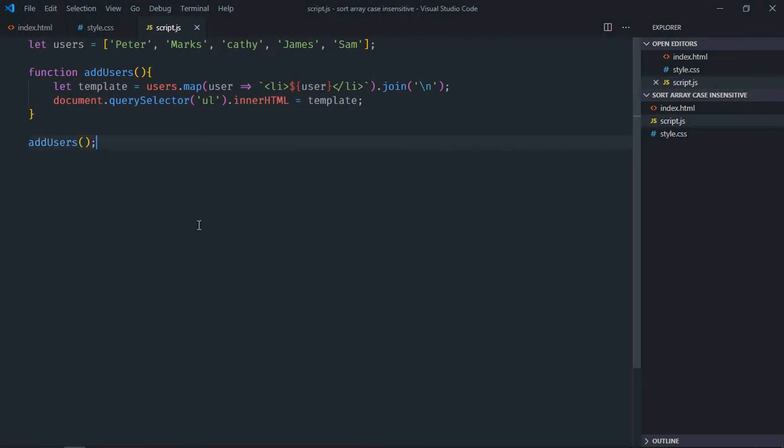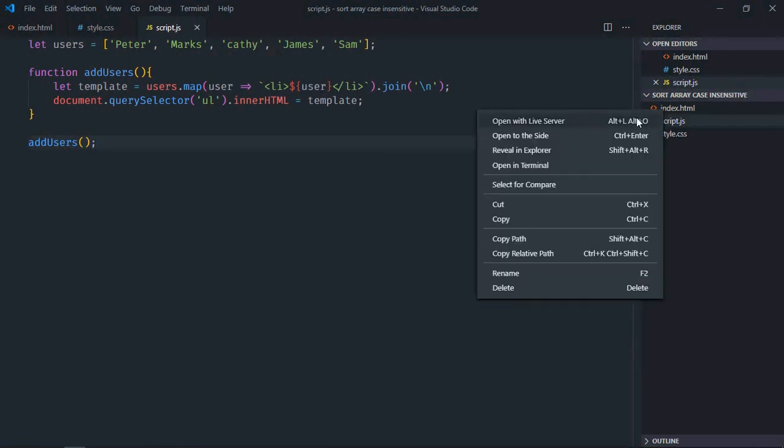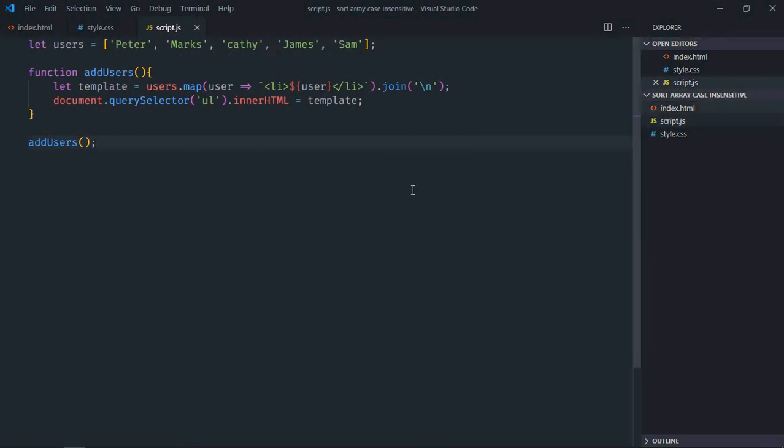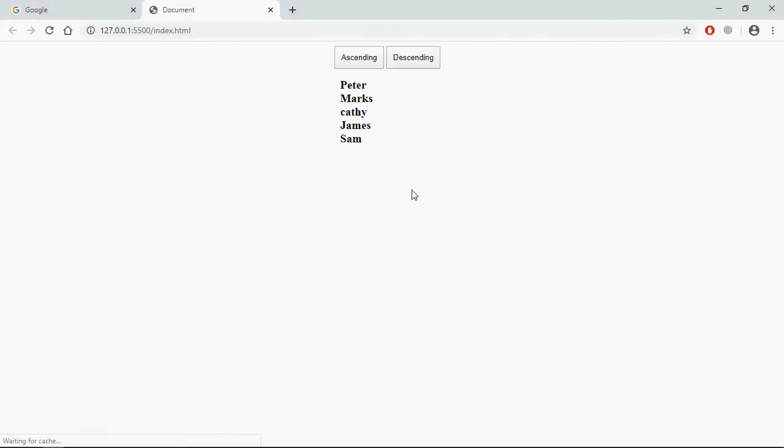Save it, open this file in the browser. And this is the output. Now we need to sort these items based on the button click, so let's go to the JavaScript file.